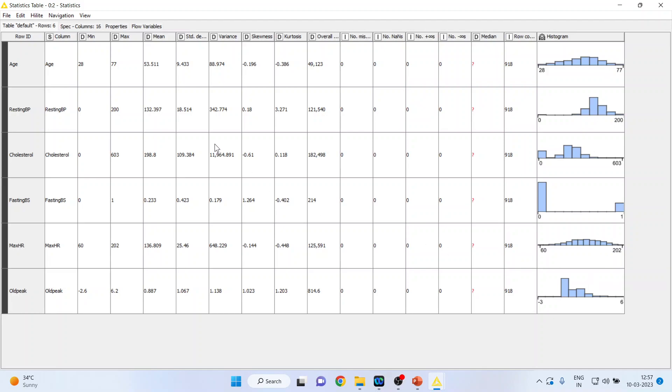For any variable is mean, maximum, minimum, standard deviation, variance, skewness, kurtosis, and overall sum. Is there any missing value or not?